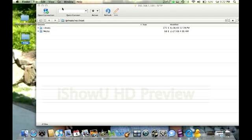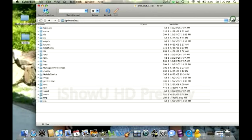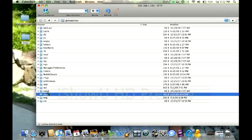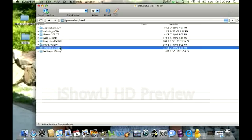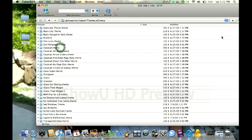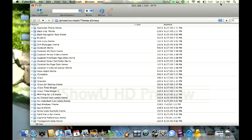Once you do that, go back in your SSH-ing program. You should be in private/var/root. Backspace, and you should be in private/var. Go into stash, then themes, and you'll see all of the themes that you've installed on Winterboard.